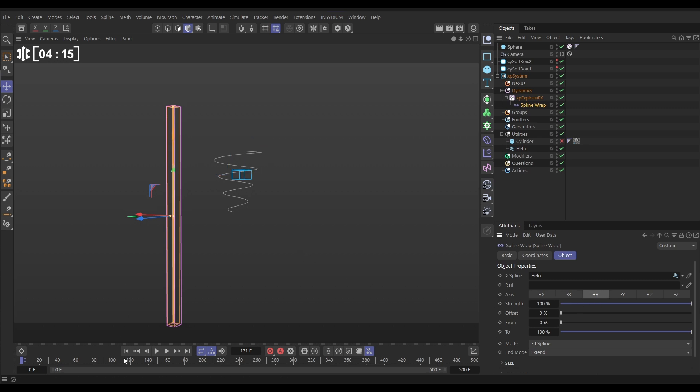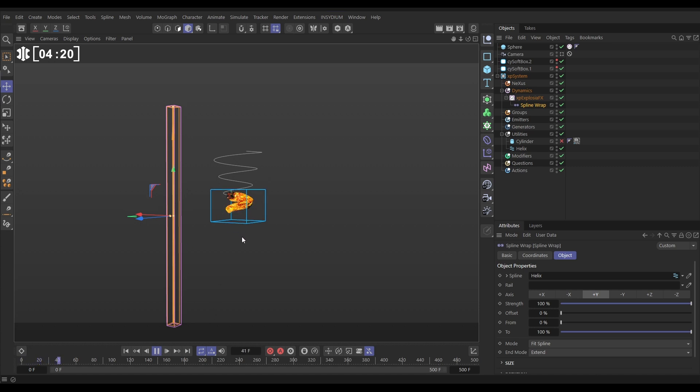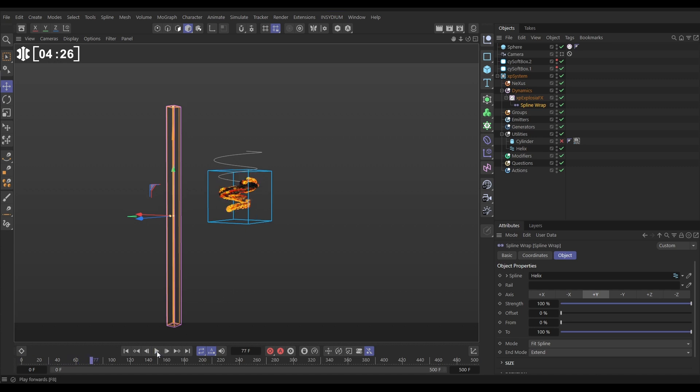And now here's the magic. When we hit play, our linear smoke and fire sim is now being wrapped around our helix spline. Amazing.